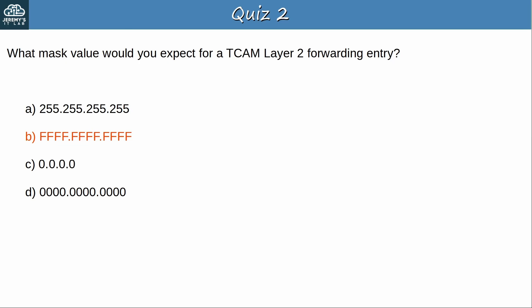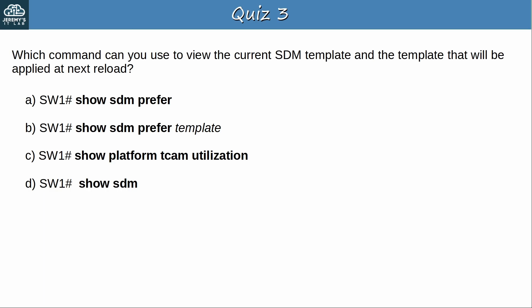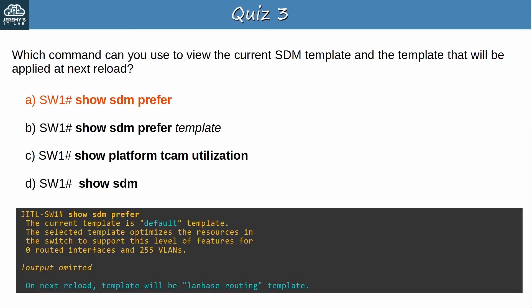Okay, let's go to question 3. Which command can you use to view the current SDM template and the template that will be applied at next reload? Pause the video now to think about the answer. Okay, the answer is A, show sdm prefer. In the output of this command, it shows both the current SDM template and the one that will be applied at next reload. Note that it only shows the message at the bottom if the SDM template will be different after reloading. If you don't change the SDM template, that won't display.